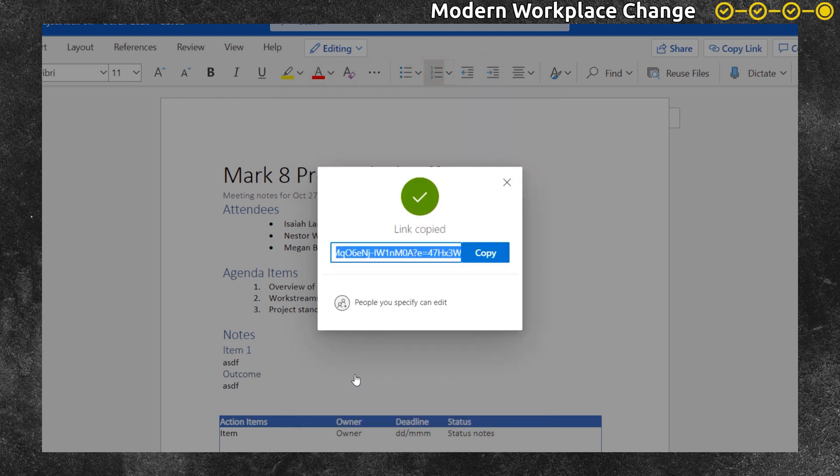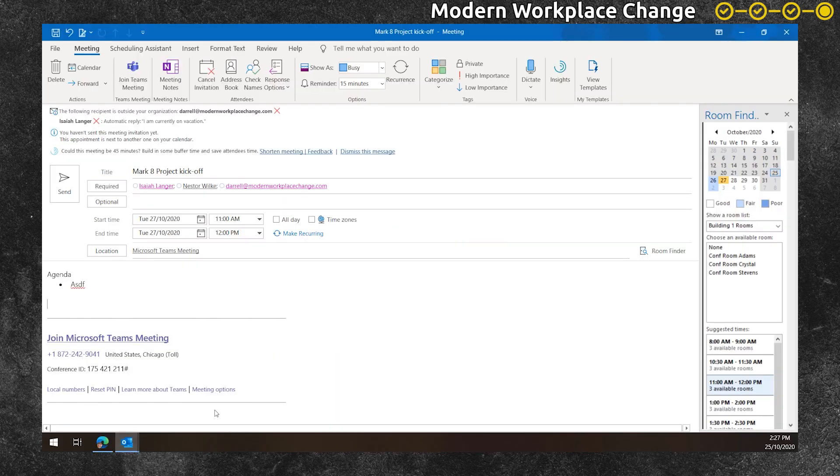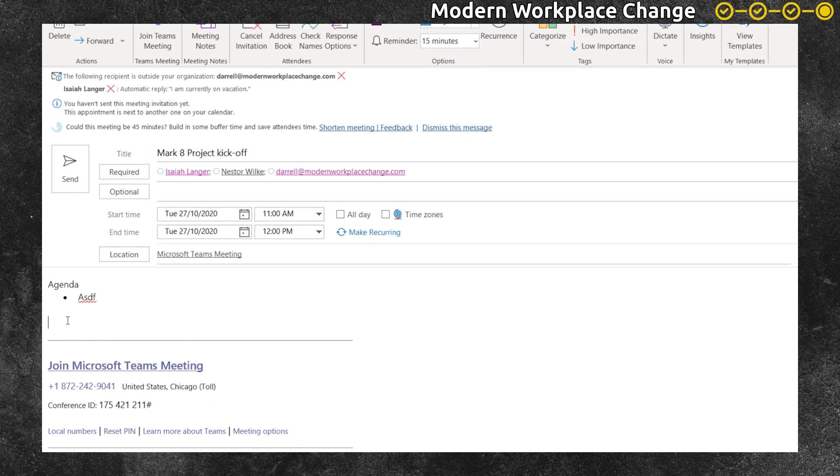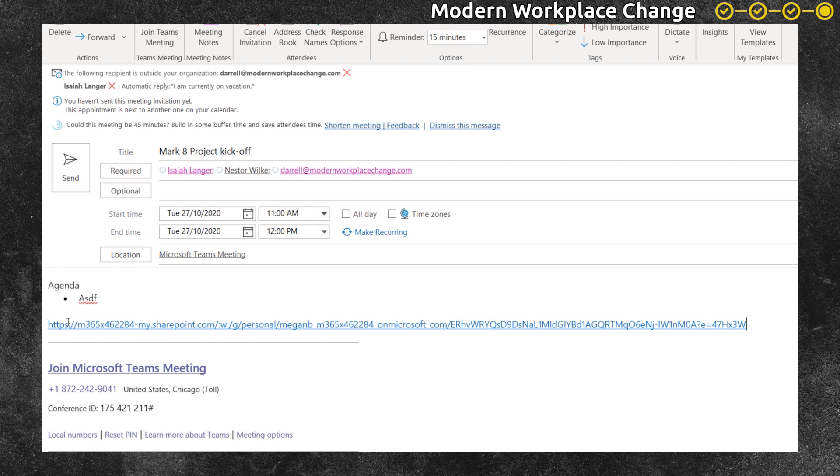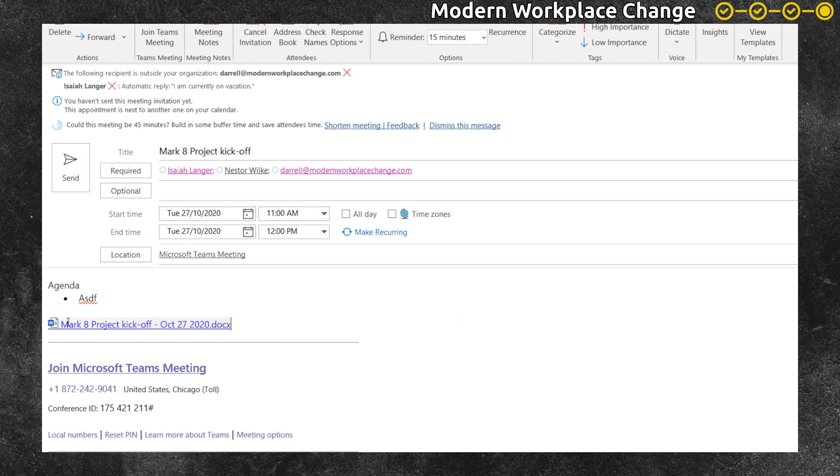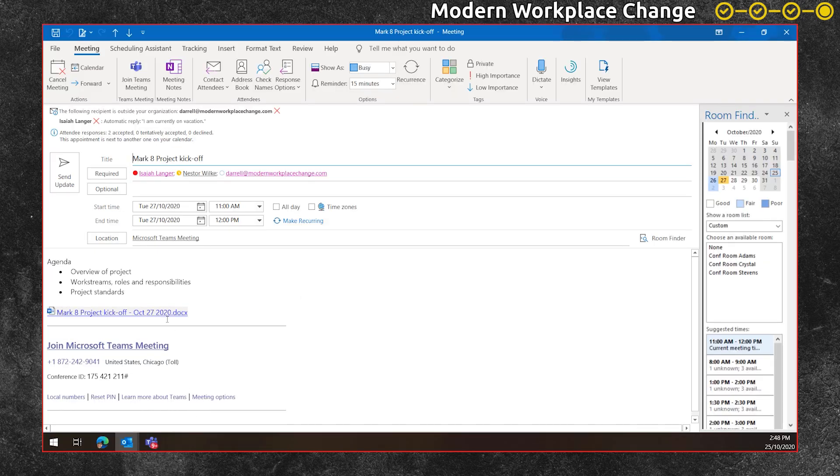Copy the meeting link, go over to your meeting invite and paste that link into the meeting invite. And it will allow you to check and change the permissions there too at that time if you need to.